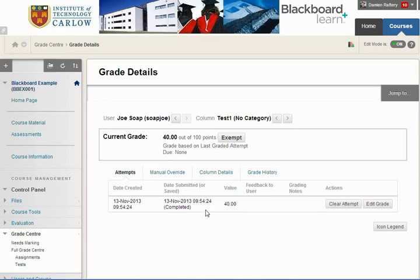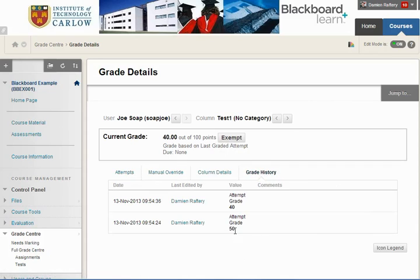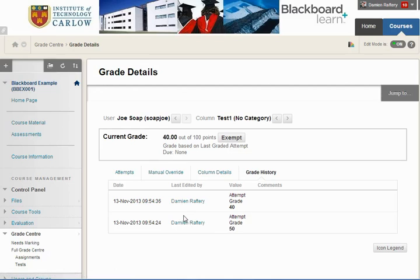We can look at the grade history and see the mark previously was 50, and who did the editing. So there's a full grade history of any changes that have been made.